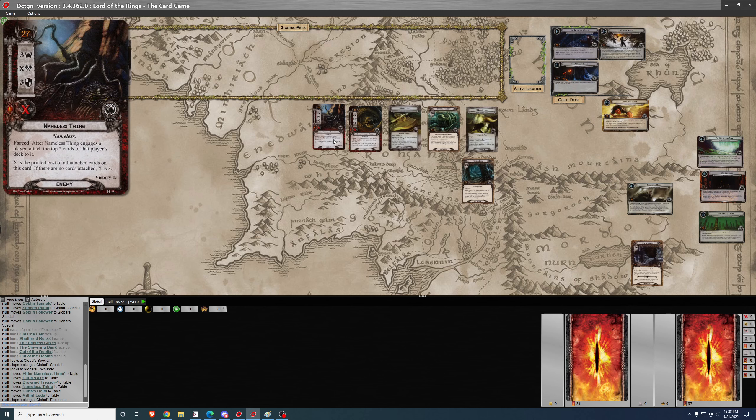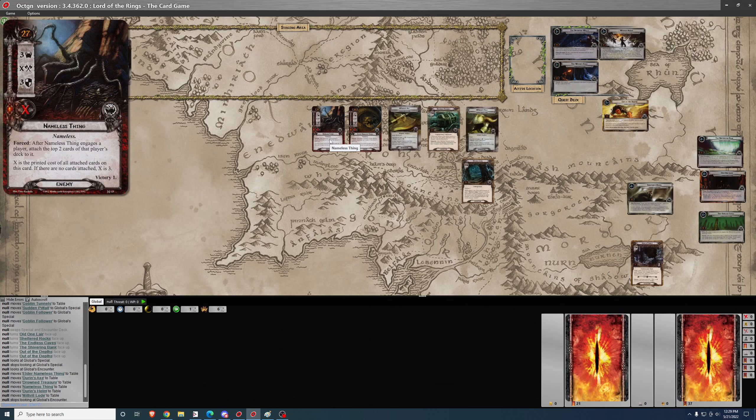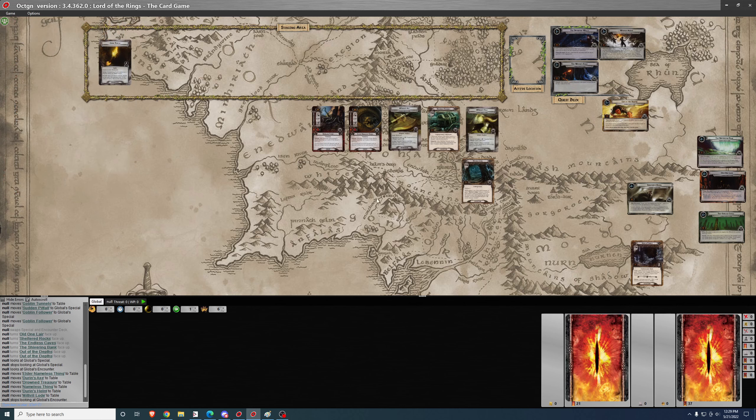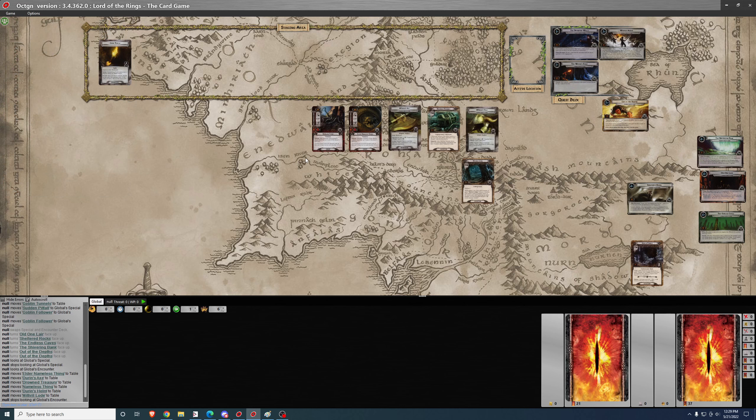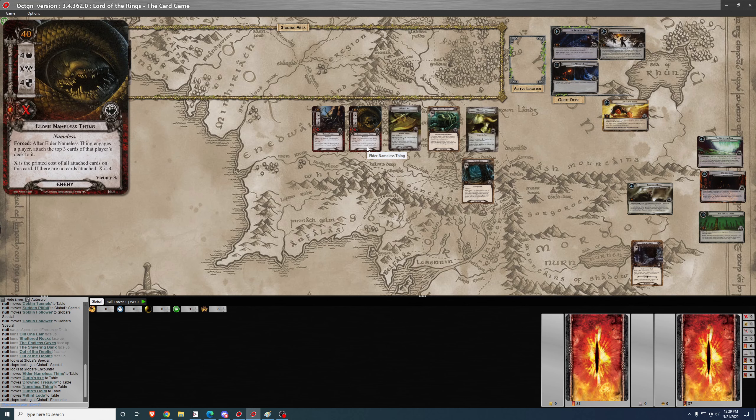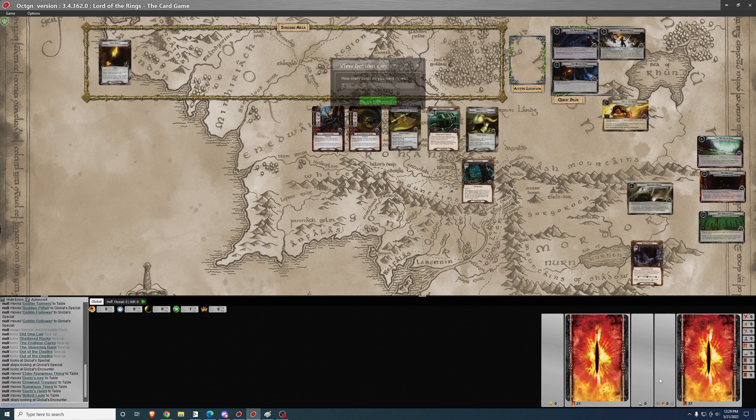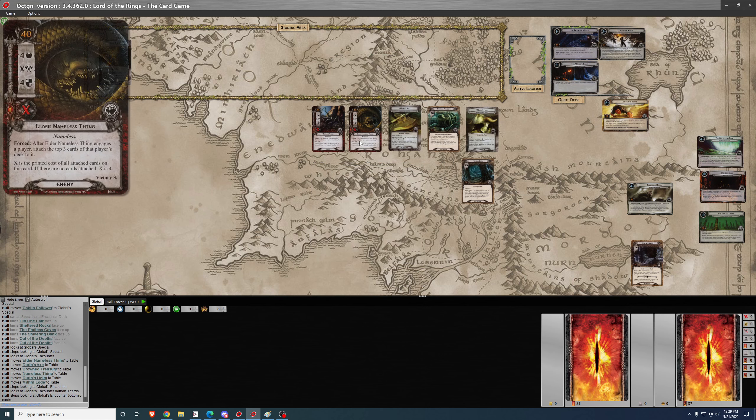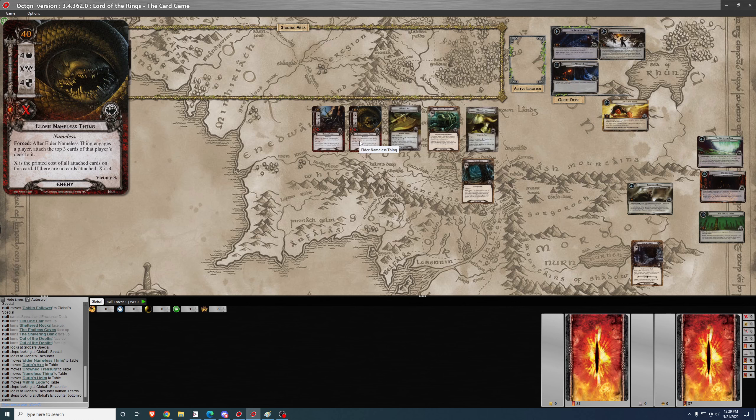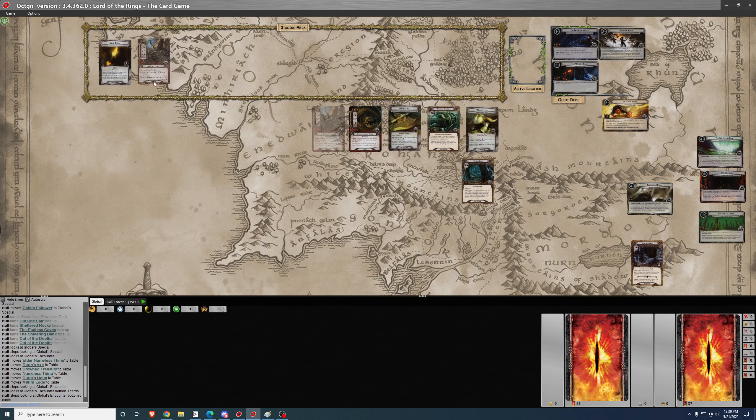Nameless Things. After Nameless Things engages a player, attach the top two cards of that player's deck to it. It has health and attack equivalent to the cost of the attached cards. So if you've got a five and a four coming out of the deck, then this card is going to have nine attack and nine health. That can be a very big deal. In addition, there are encounter cards which will attach additional cards to the Nameless Thing in the event that you attempt to avoid it or tank its damage. Or in the case of the Elder Nameless Thing, just leave it in staging. It can get buffer and buffer. And then should you be forced to engage it at some point, it can be quite a problem.